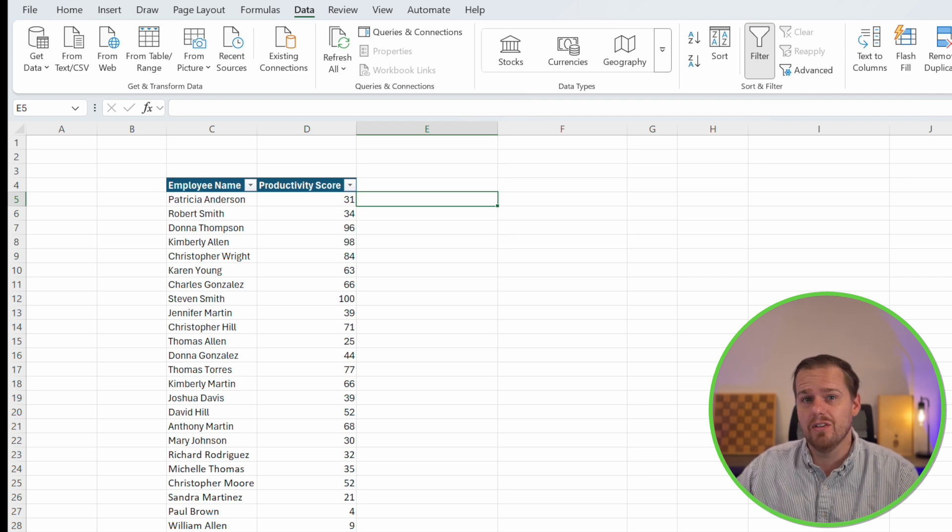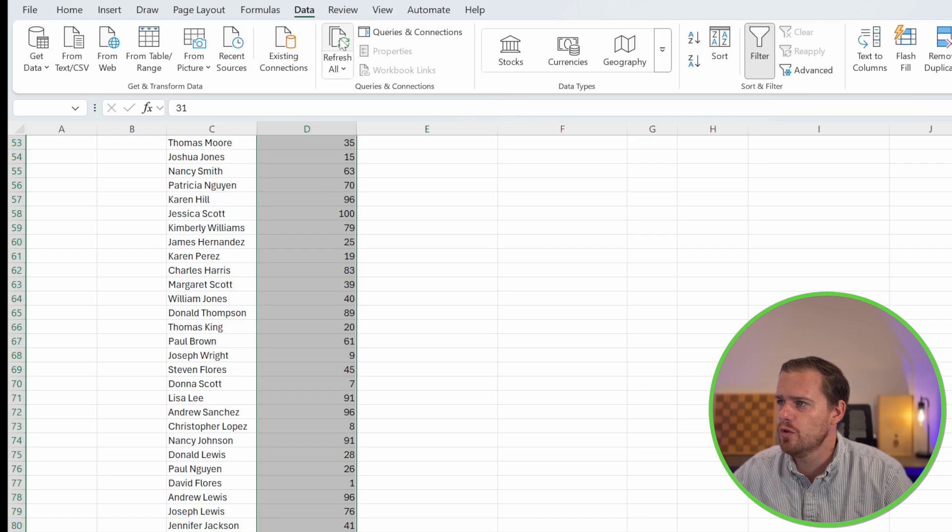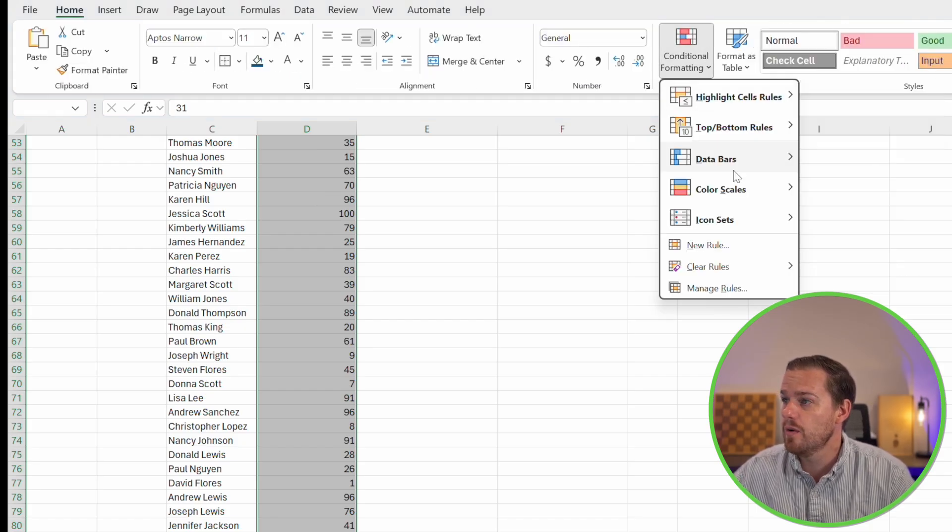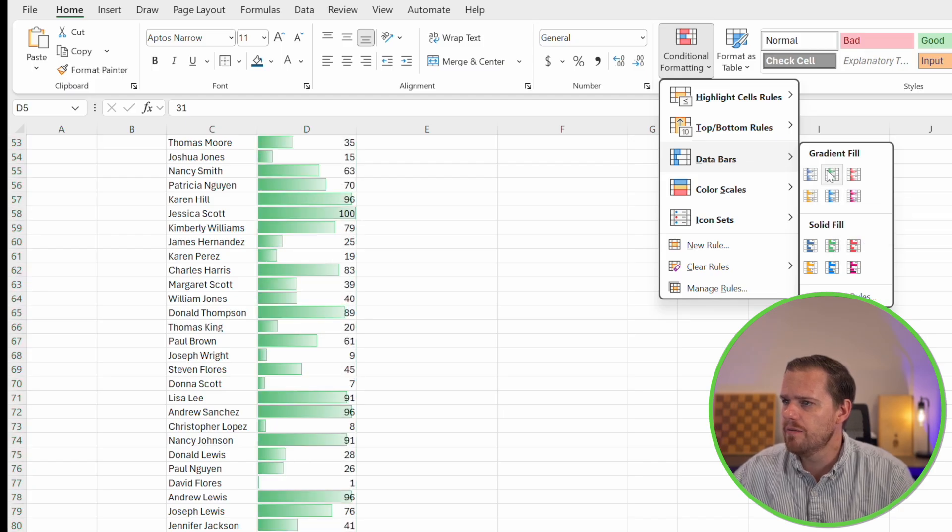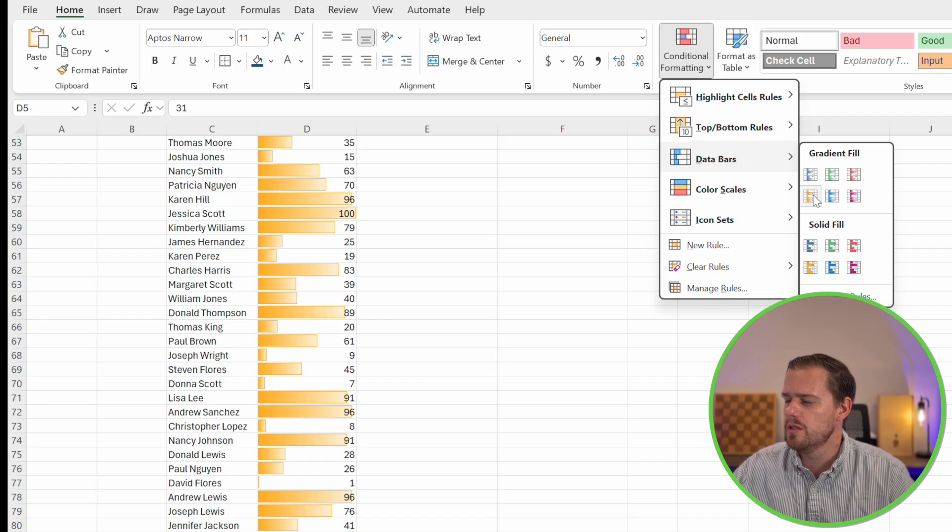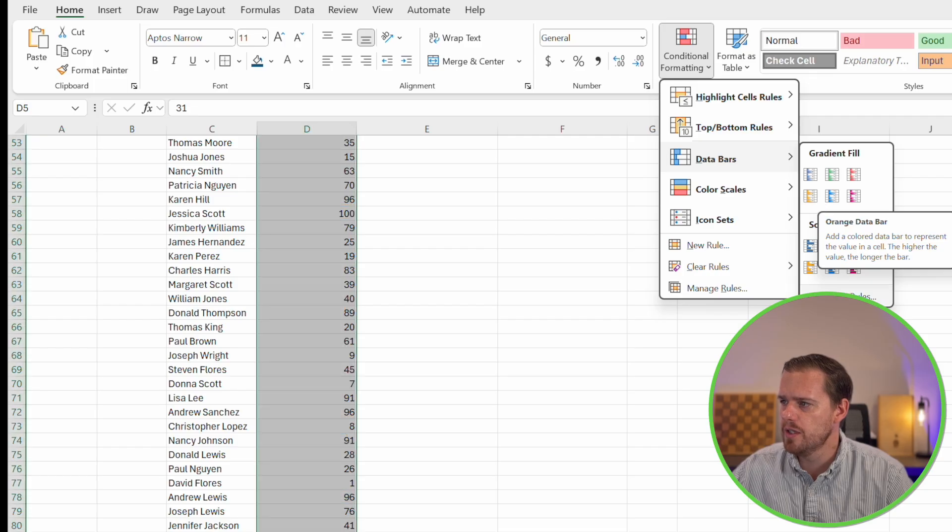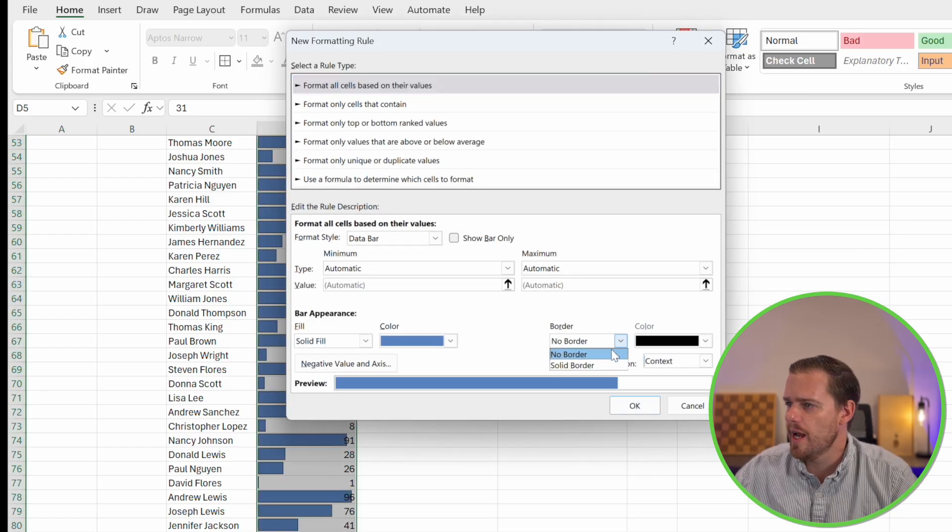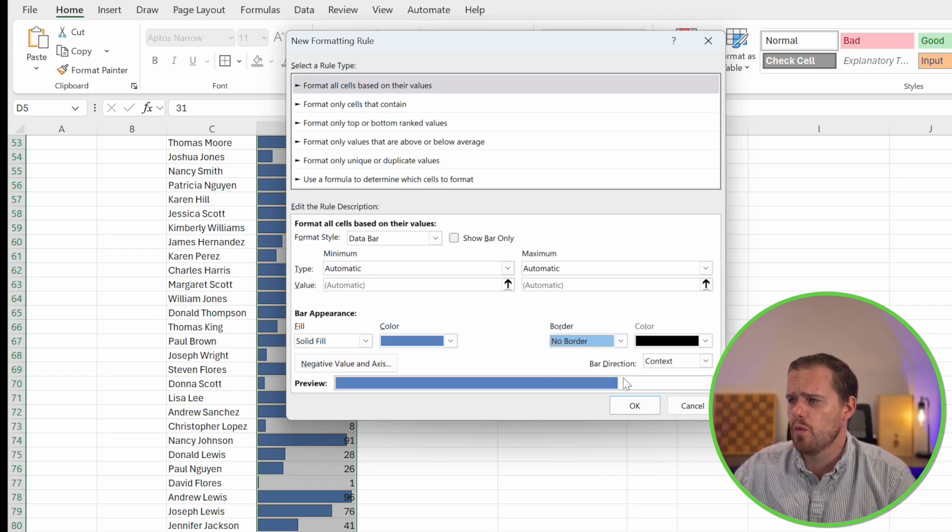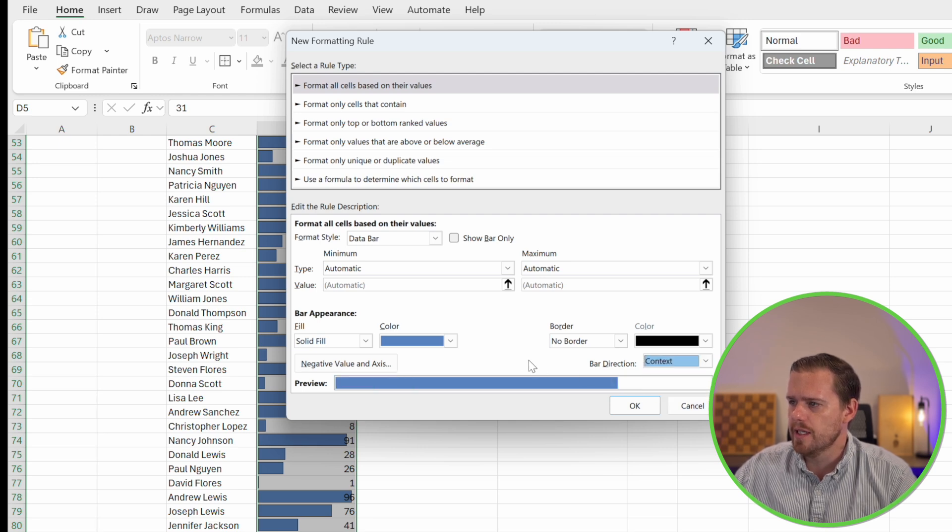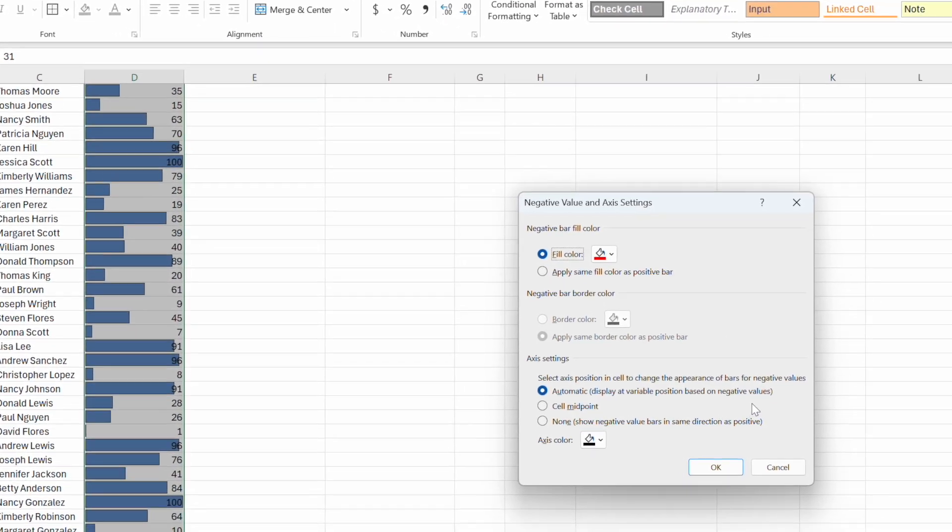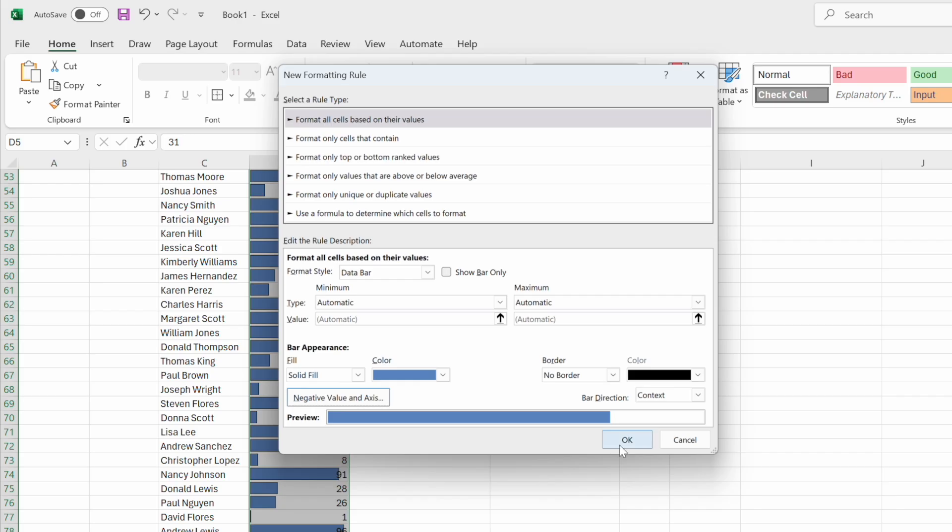We're going to select our data set, control shift down, go to home, conditional formatting, and then we're going to select data bars. We can select different types of gradient fill depending on what color is most appropriate or makes the most sense for us. You can do solid fill or gradient option. You can also select more rules. We can add a border, and you can also choose which direction you want the bar to go. You can do right to left, left to right, or follow the context of the data. Or if you do have negative values, you can format those differently.